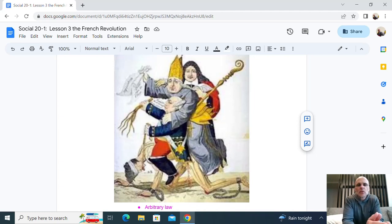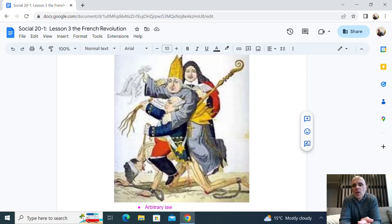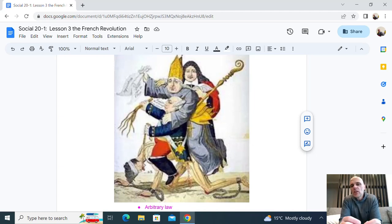Knowing that this is Social 20, the placement of this cartoon should be when we study the French Revolution, and more specifically the causes of the French Revolution. Always understanding the context of the source can help us unpack the perspective. Here we have a historical source used at the time of the French Revolution. Knowing the time period and location of the source, we can begin to infer and speculate what the source is implying about nationalism.